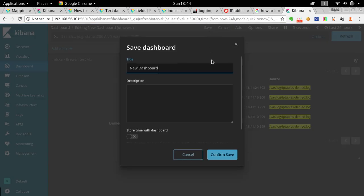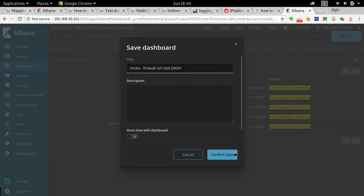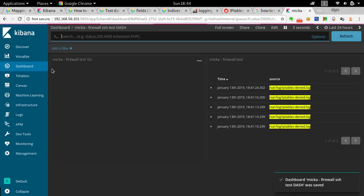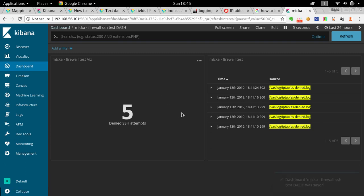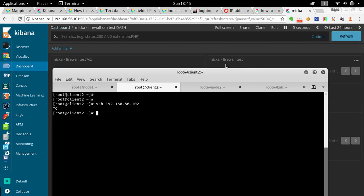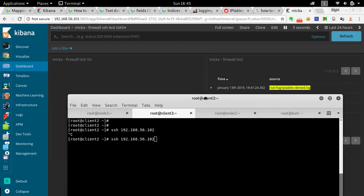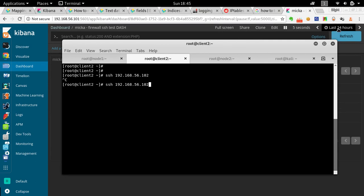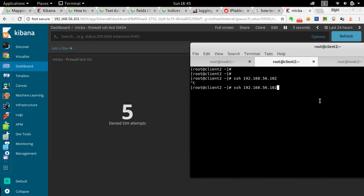Save the dashboard with any name you like. Now I'm in my dashboard. What will happen is whenever there's a failed login attempt, we'll see it here. We're monitoring within the last 24 hours, refreshing every five seconds. Let's generate a new attempt.